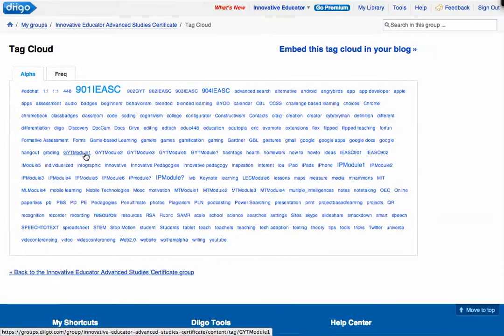Here you can see GYT Module 1, that's my Google and YouTube course Module 1, and Google and YouTube Module 5. I have GYT Module Question Mark for times when I'm adding tags and can't remember which module it fits. I later search for those question mark tags, sit with the syllabus, assign them properly, and delete that tag.